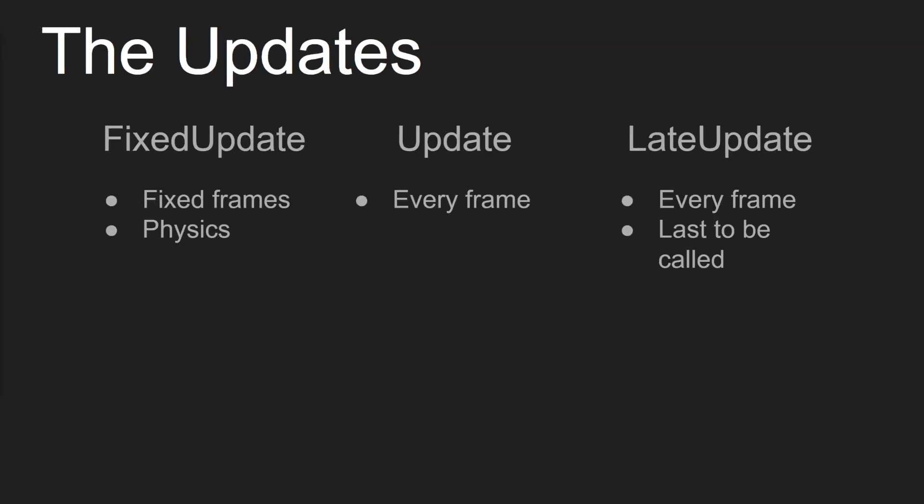Finally, we're going to discuss the different updates that exist. So FixedUpdate is called inside your physics section, and it happens at fixed intervals that you can set inside your settings. So if you want your FixedUpdate to be called every second, it doesn't matter whether the user's running at 60 frames a second or 30 frames a second. The FixedUpdate function will be called every second. So it'll be called the exact same for each person, no matter what. So FixedUpdate's typically used for things like character controllers.